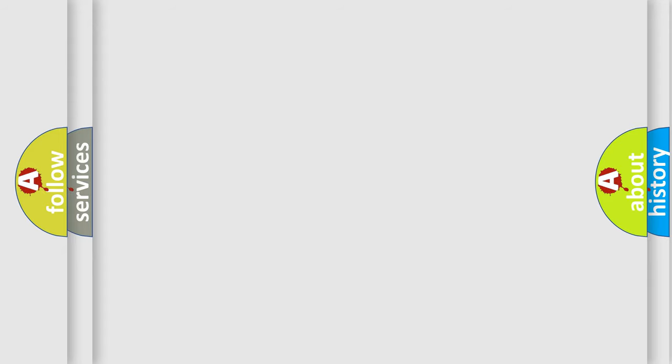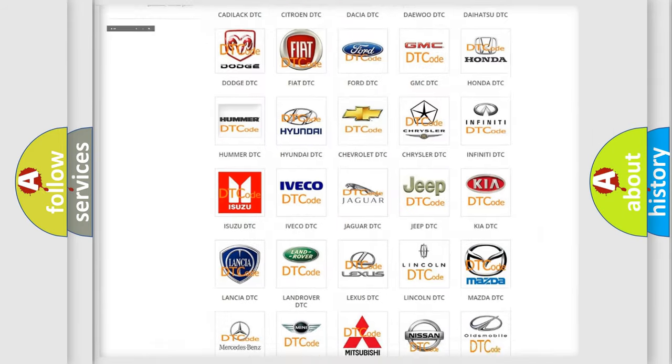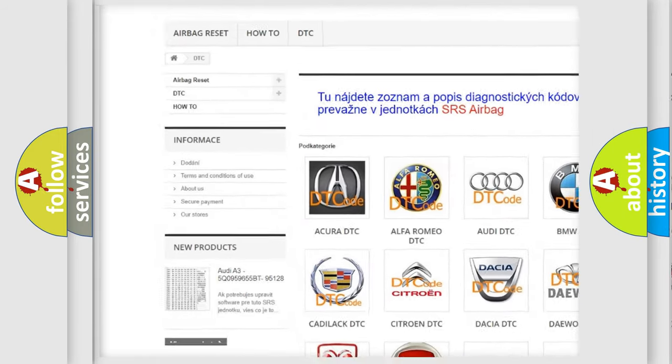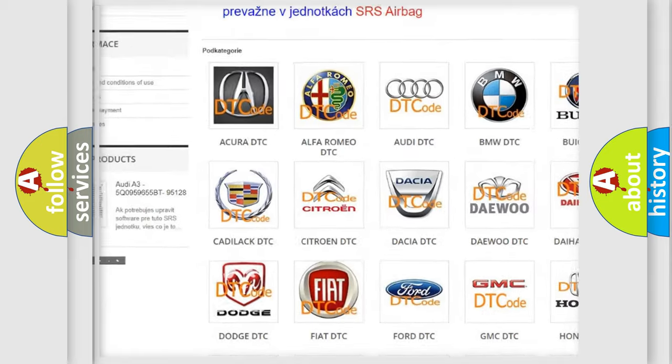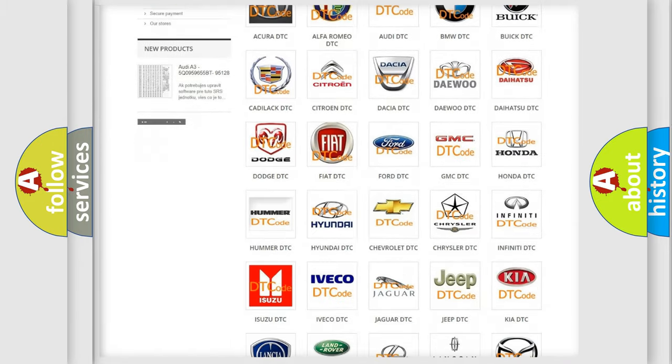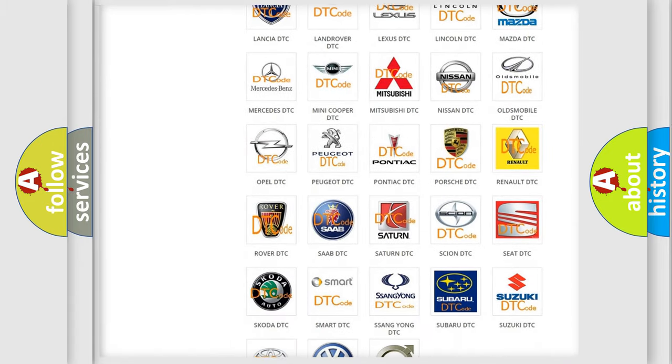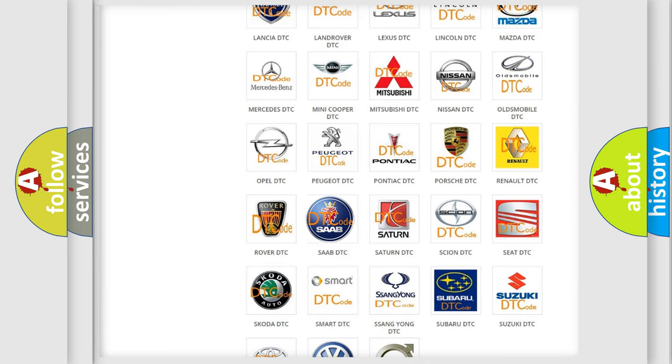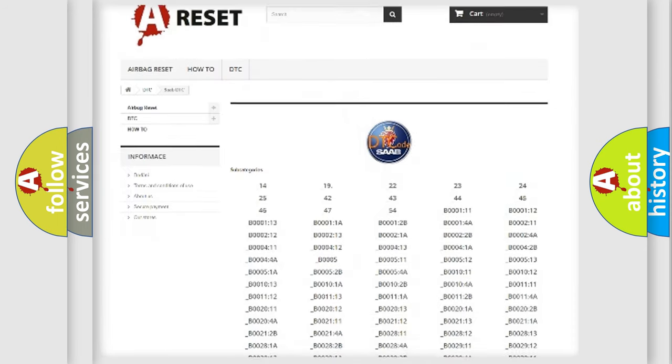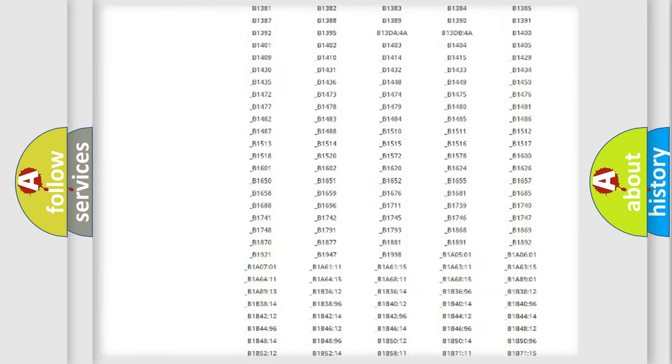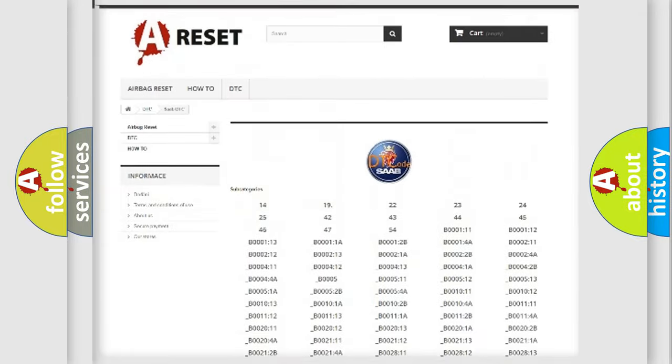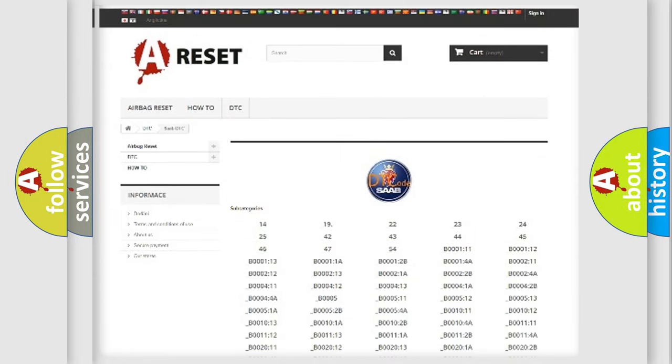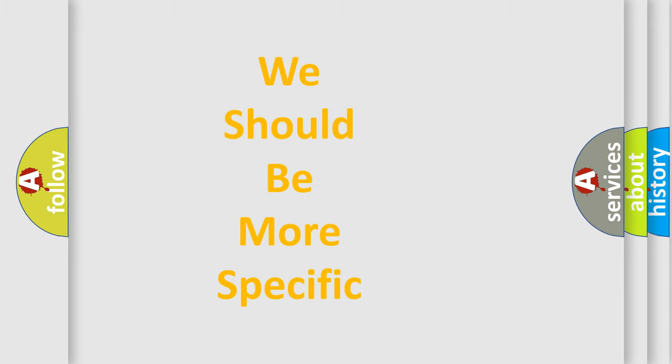Our website airbagreset.sk produces useful videos for you. You do not have to go through the OBD-II protocol anymore to know how to troubleshoot any car breakdown. You will find all the diagnostic codes that can be diagnosed in cars and vehicles, and many other useful things. The following demonstration will help you look into the world of software for car control units.